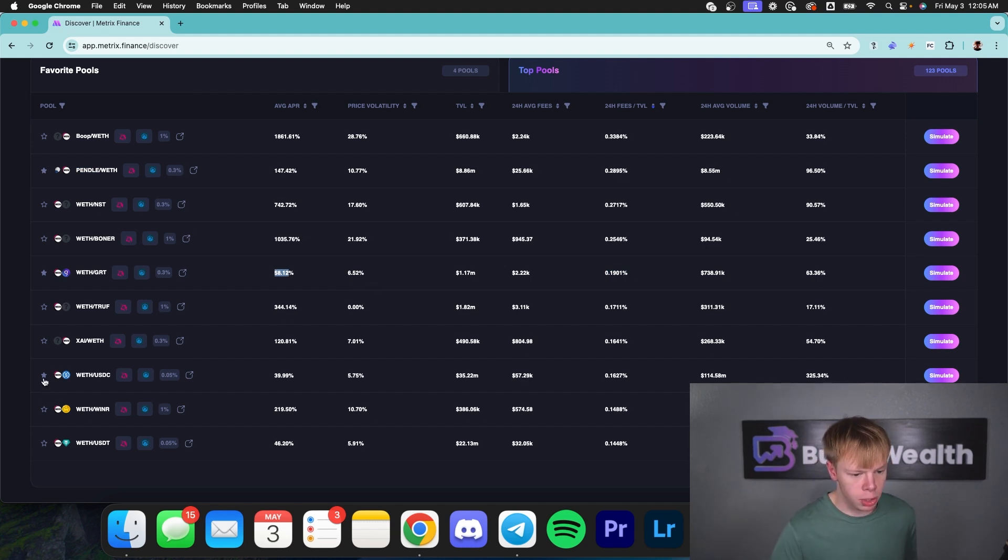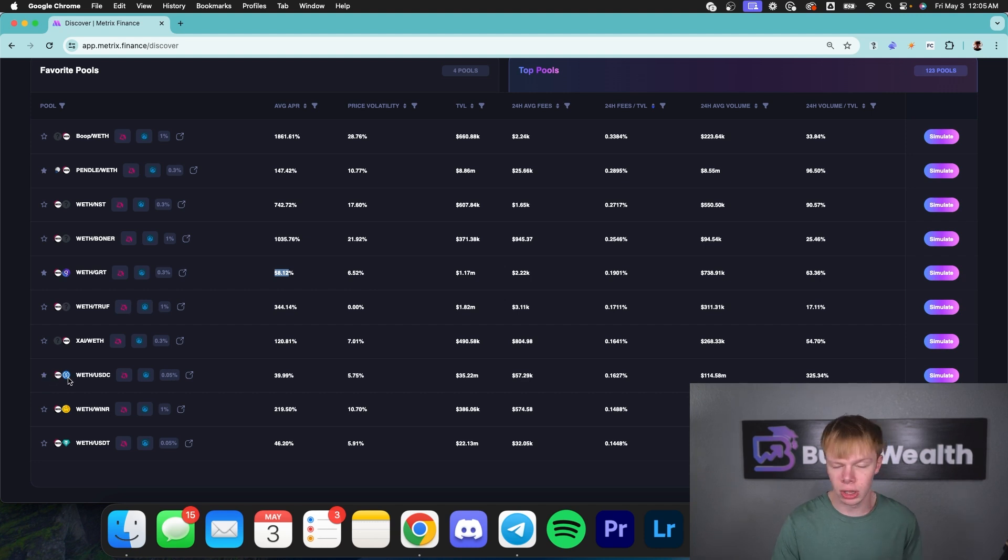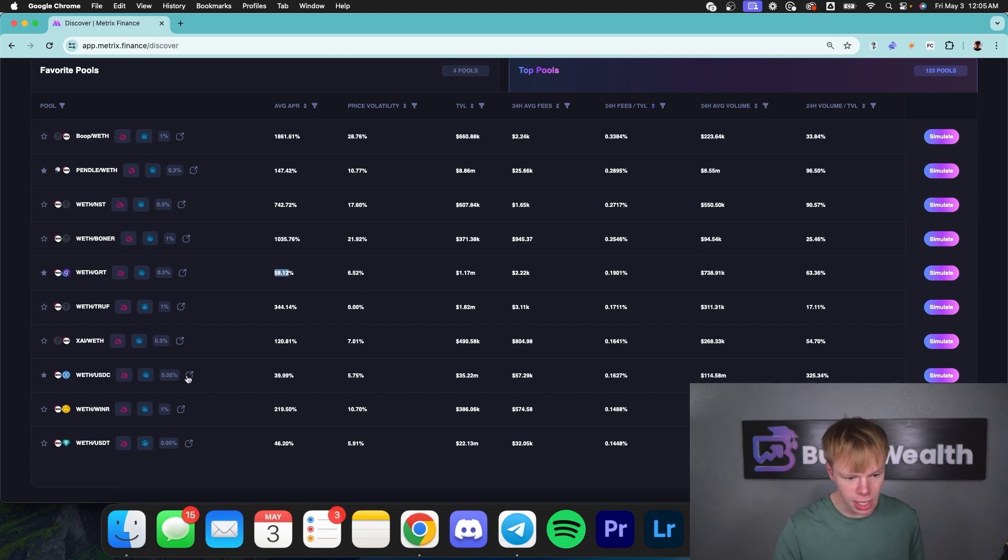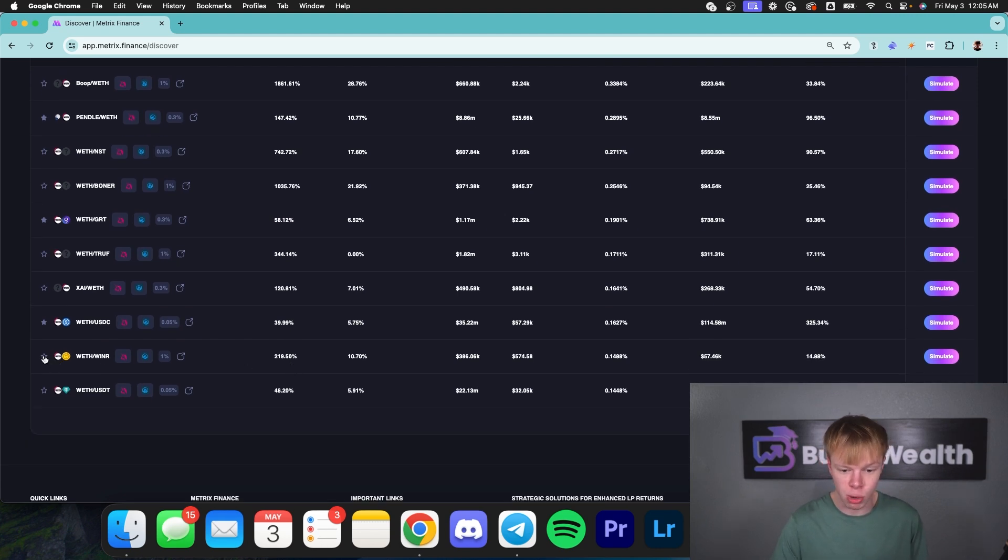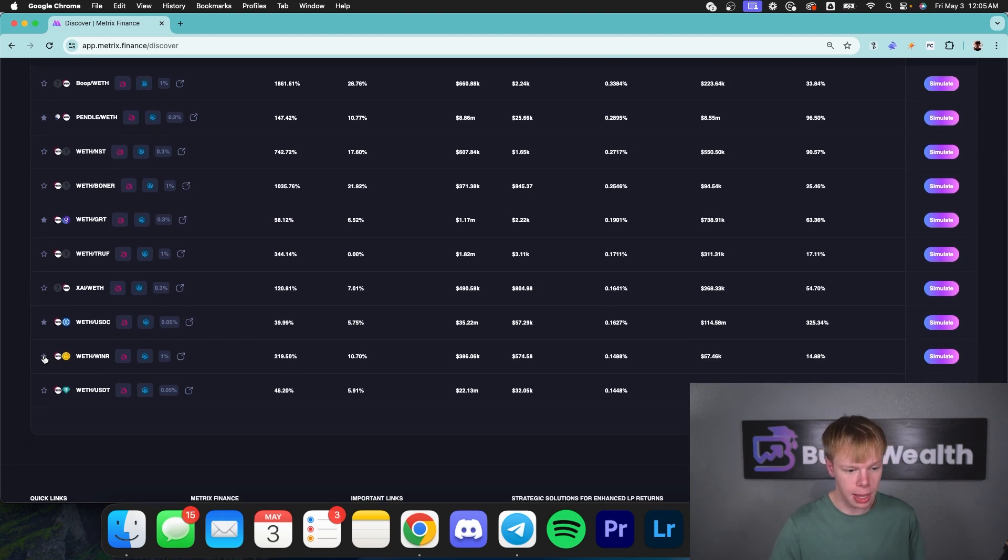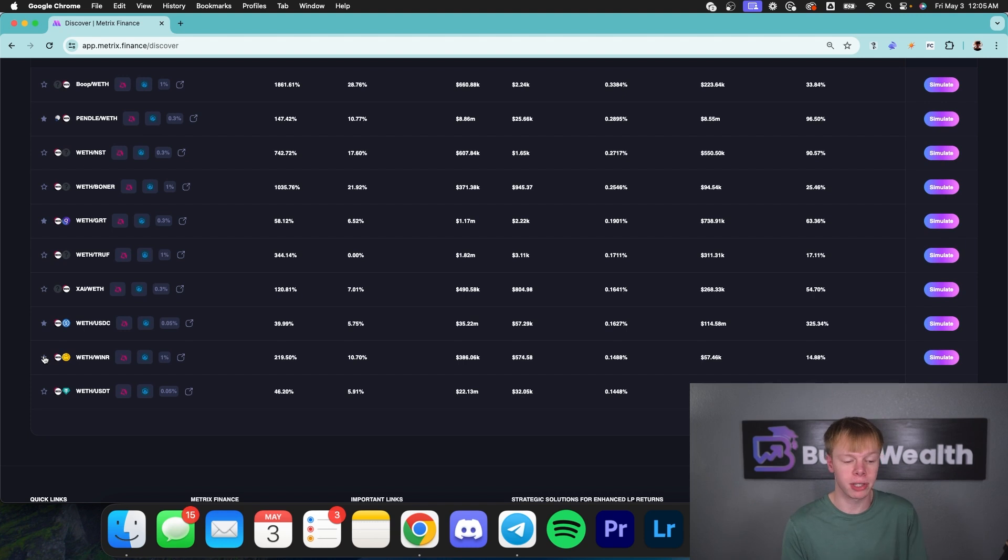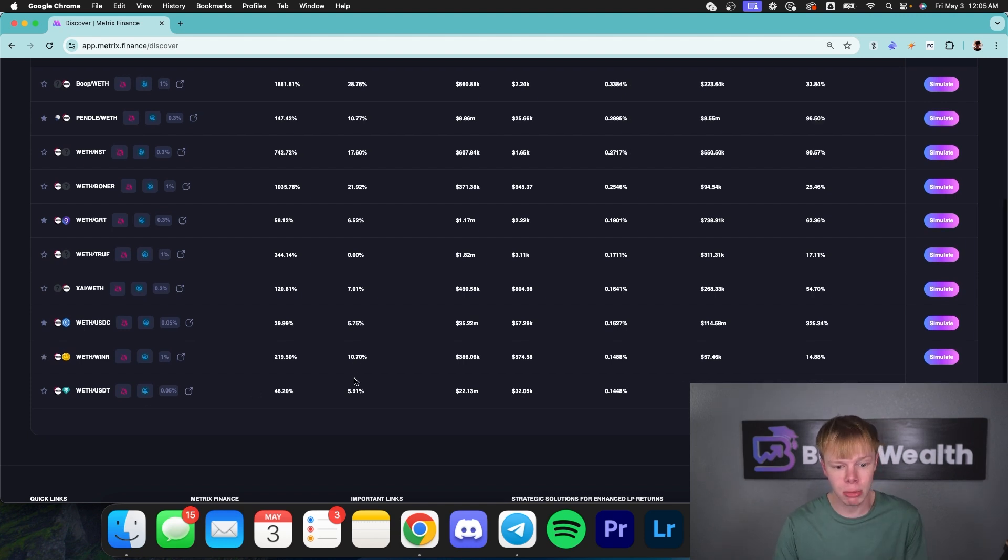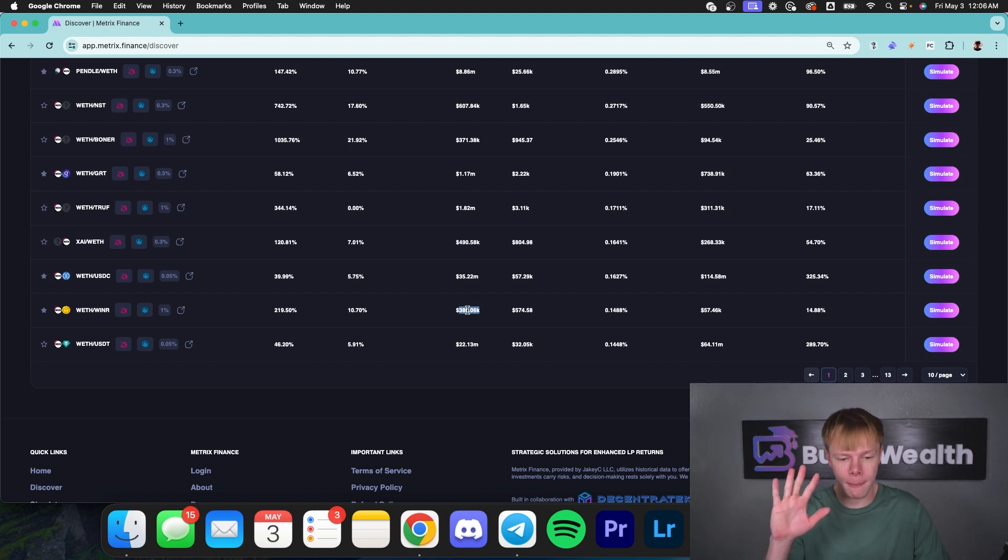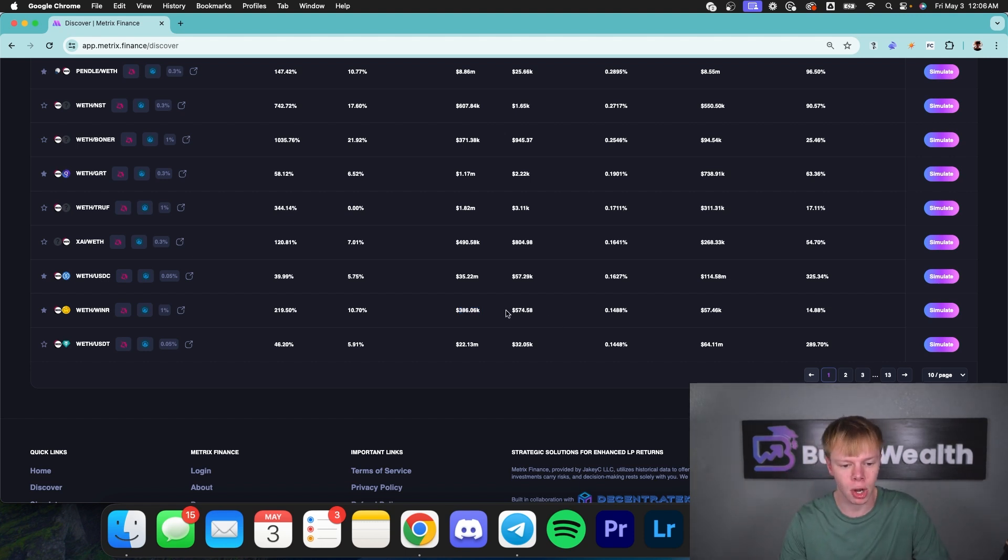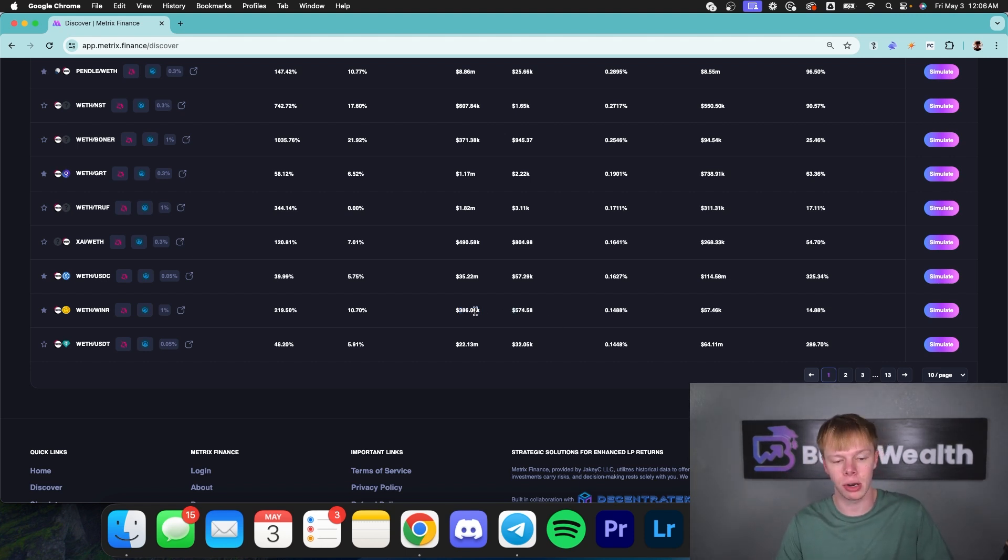You can also never go wrong with Ethereum to USDC, especially in a market like we're currently in where the market's essentially going sideways. That's doing on average about a 40% APR. I do see Ethereum to Winner, which is doing about a 215% APR. I personally know some people that have done really well with this pool. One thing that stands out to me is you can't really deploy a ton of capital into here. My personal rule of thumb is no more than 5% of the overall TVL.